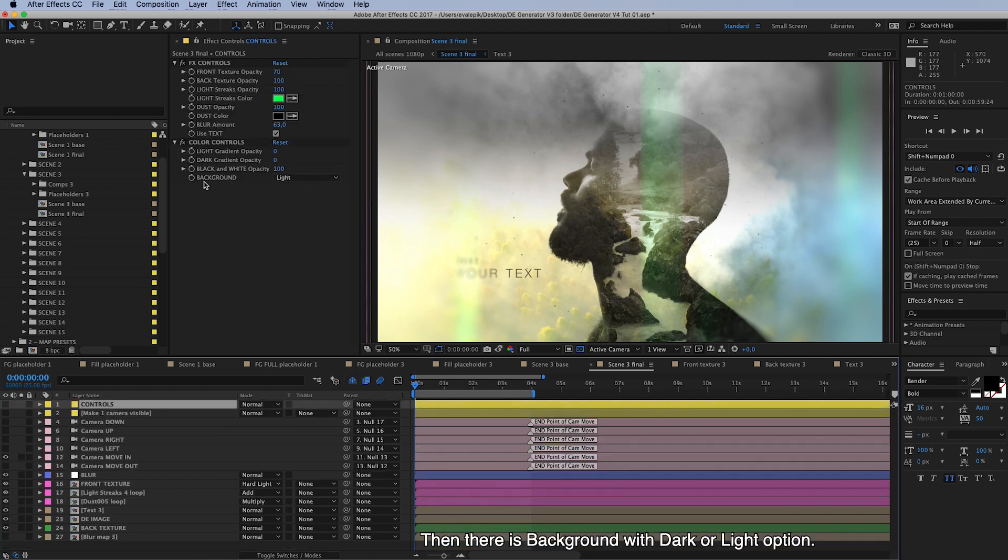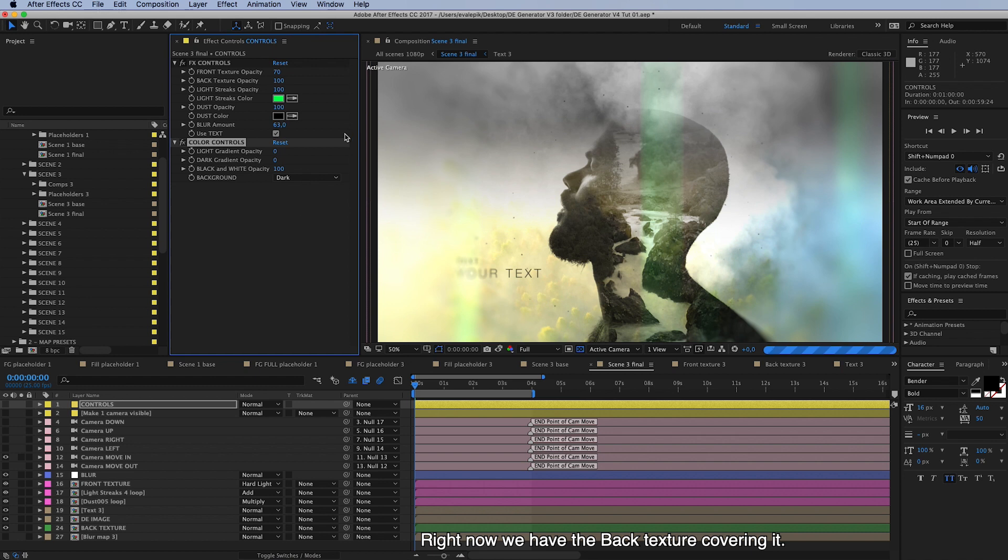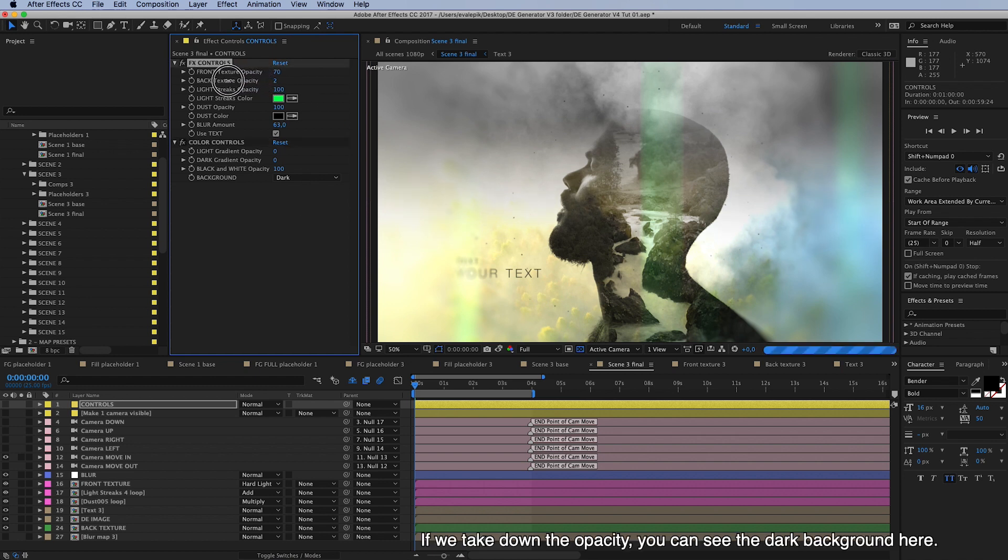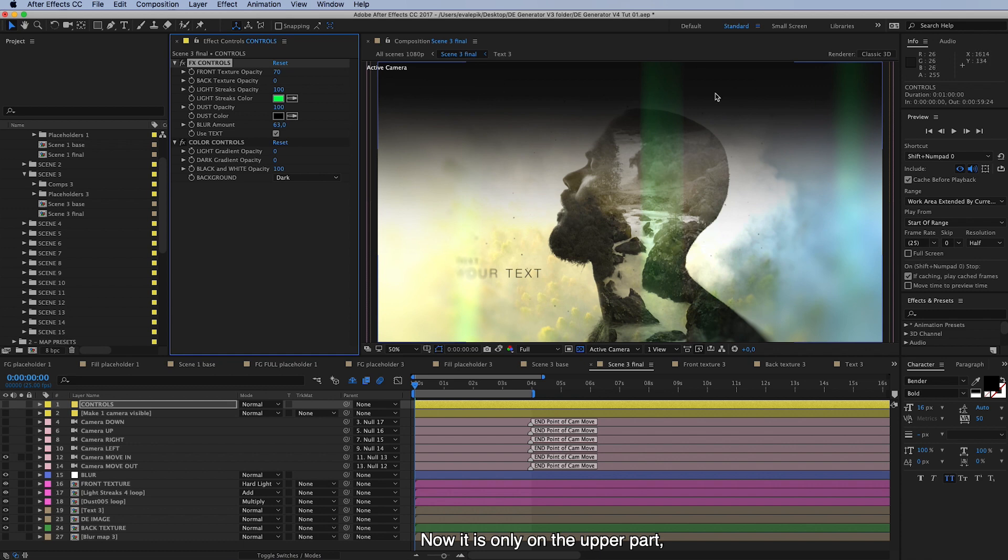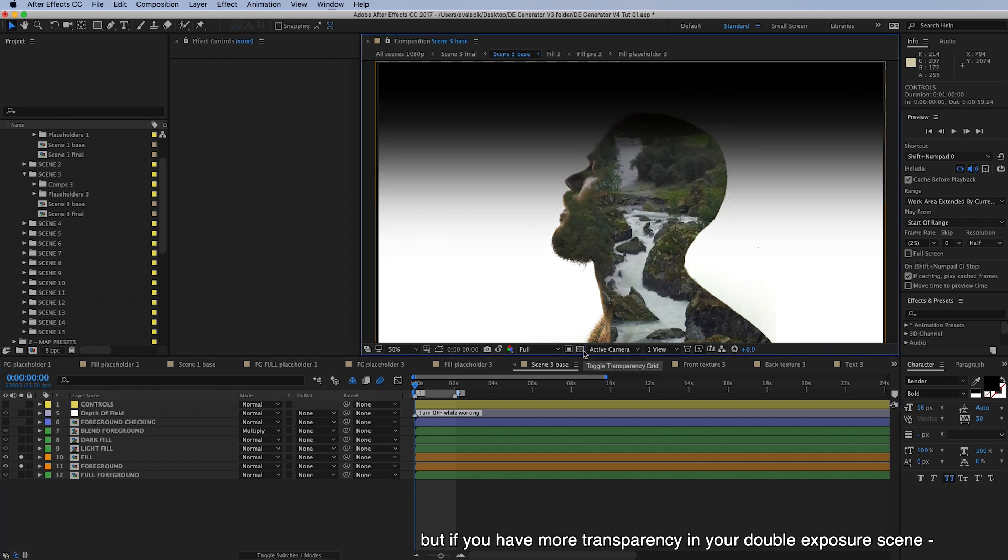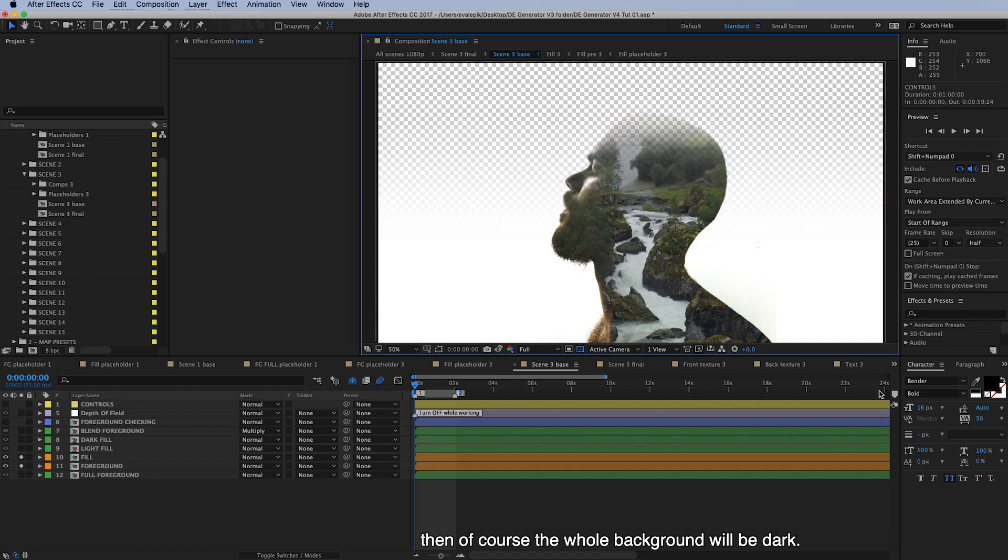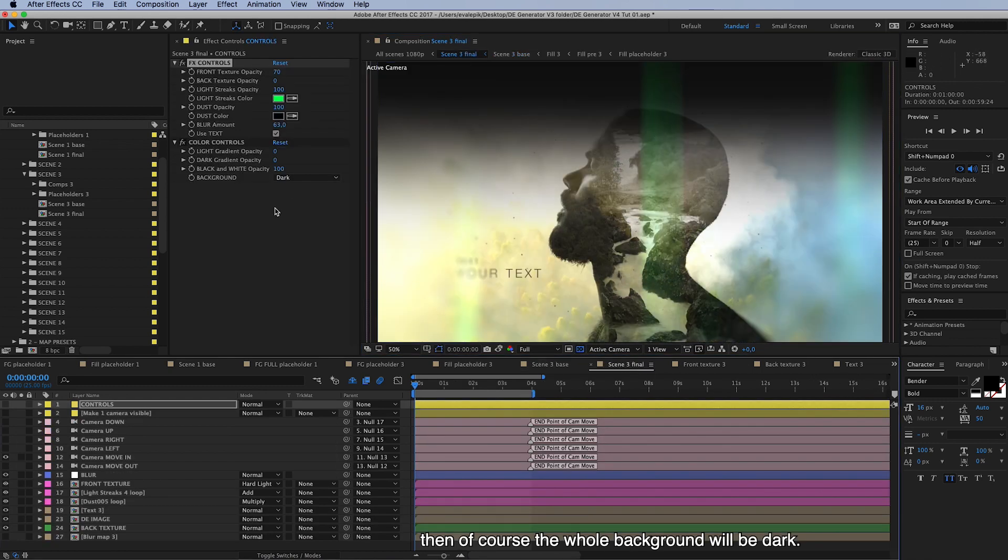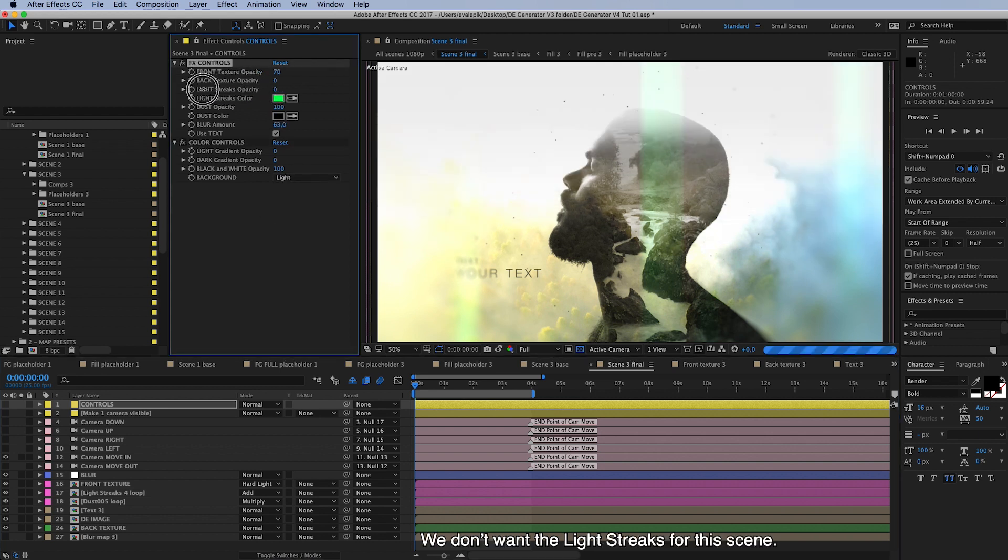Then there's background, this is dark or light option. But right now we have back texture, if we take it down the opacity you can see the dark background here, and right now it's only on the upper part. But if you have more transparency in your double exposure scene here, so for example if this man silhouette is cut out and we are using alpha mode, then of course the whole background will be dark, like this. So let's put this back to light and we don't want the light streaks for this.